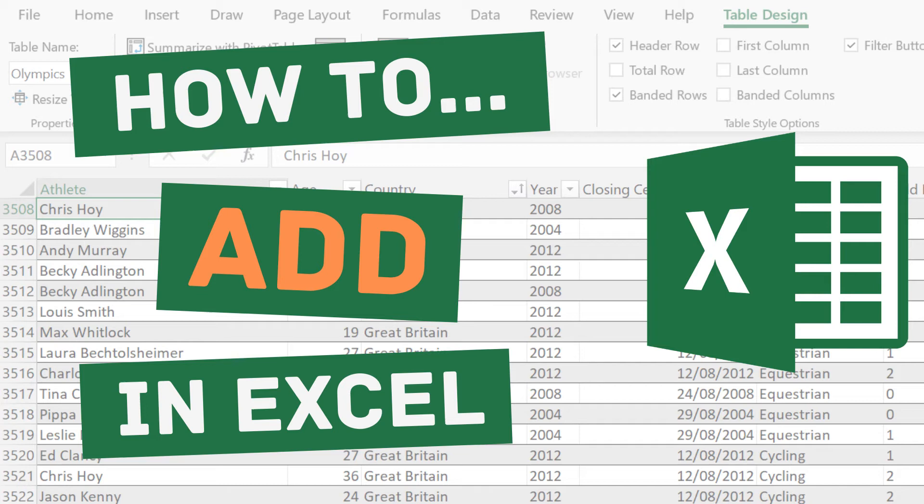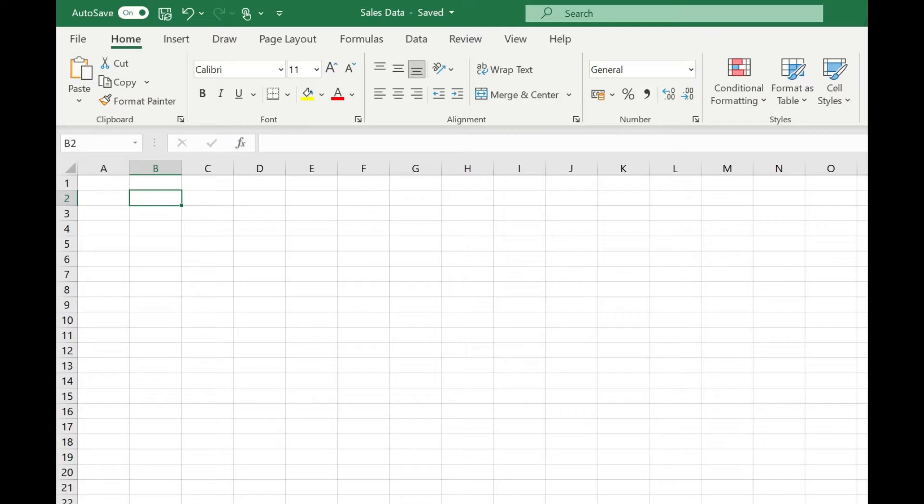Welcome to Simply Excel. In this quick video, we're going to look at how you can add numbers in Excel. There's a couple of easy ways of doing this.